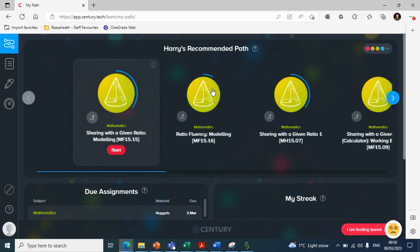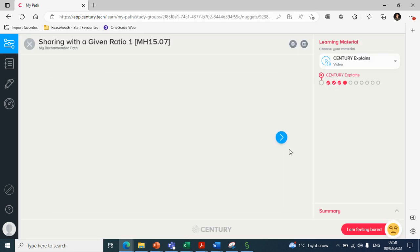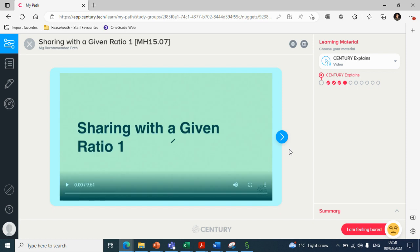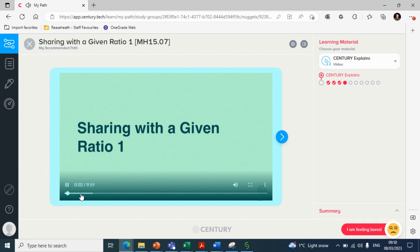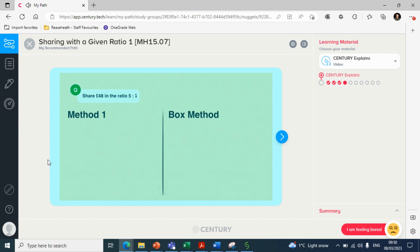What I will do now is show you what a nugget looks like, what it consists of and how it benefits. So let's go on this nugget here, sharing with a given ratio. If you click on start, it will take you into the nugget. And you can see here that Harry has an overlay, which means you can see it in a more preferred manner. But this changes for each student. They can have it in different colours if they need to. If we watch a bit of the video...